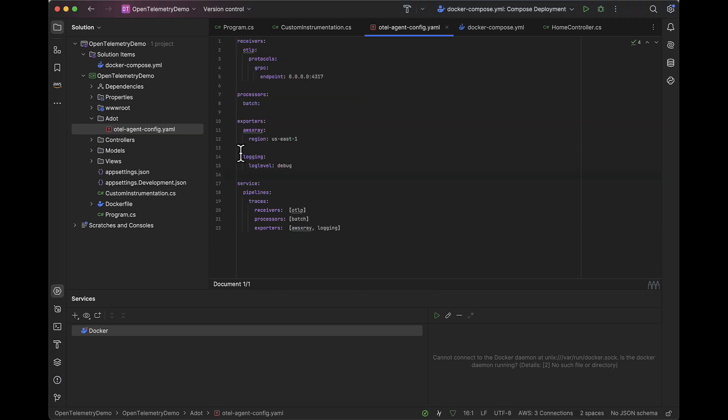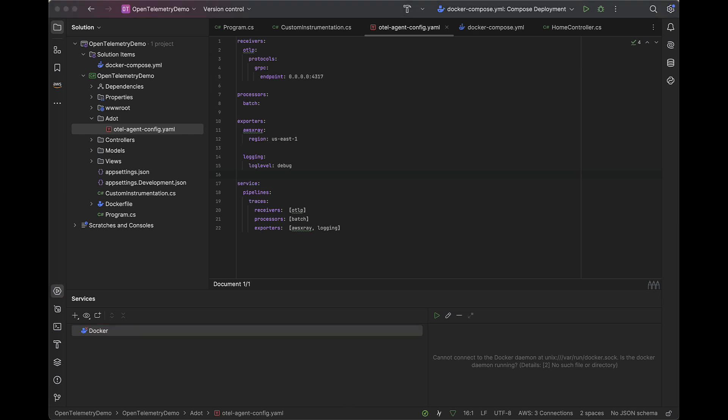So here's the configuration we're going to use for ADOT collector. We're going to receive traces on port 4317 using the OpenTelemetry protocol. We're going to use a batch processor to send our traces over in batches. Then for our exporter, we'll send our traces to AWS X-Ray with the region configured for US East 1.